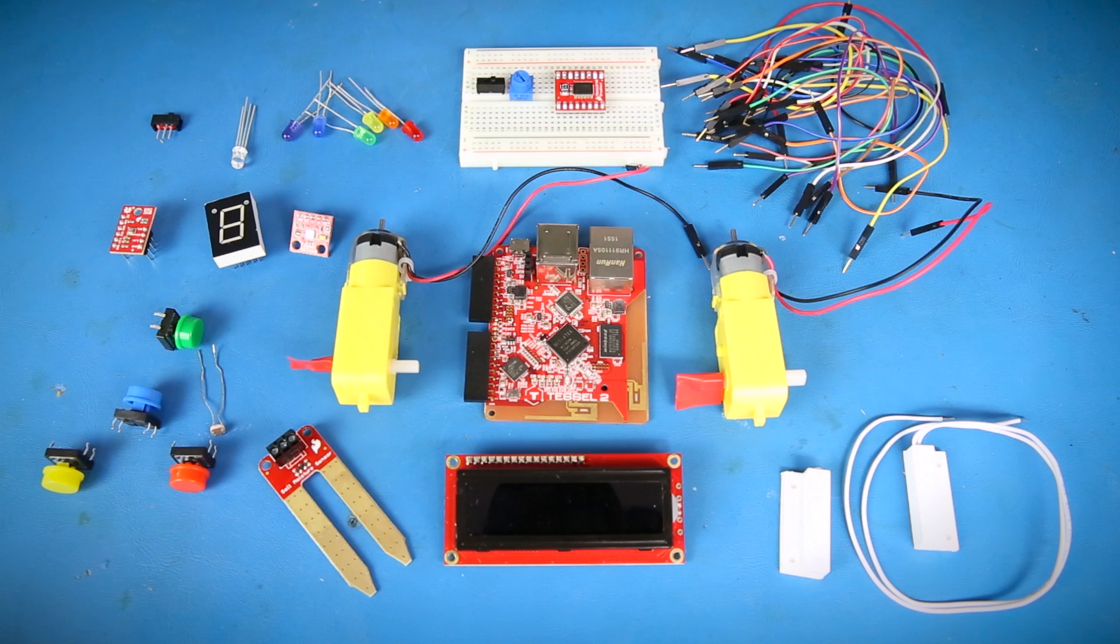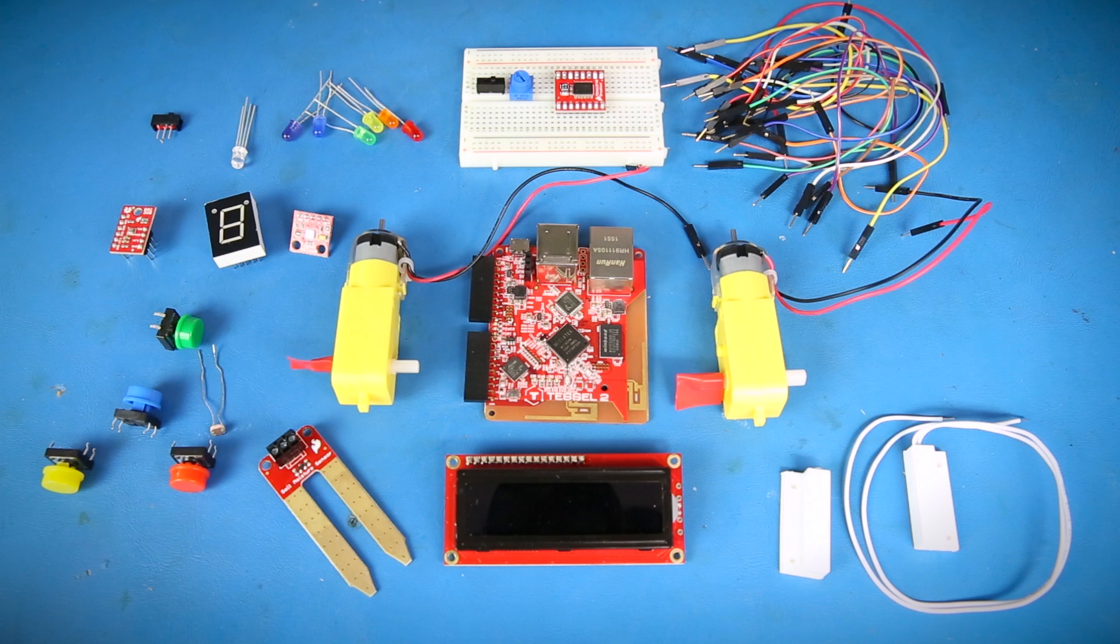To give you a head start, SparkFun has partnered with the fine folks at Johnny 5 to put together a kit around the TESOL 2 known as the Johnny 5 Inventors Kit. The kit contains a whole host of products to get you started sensing and interacting with the physical world.